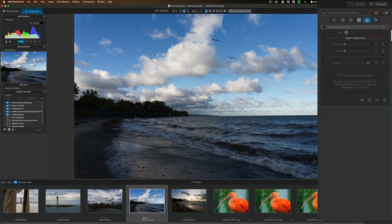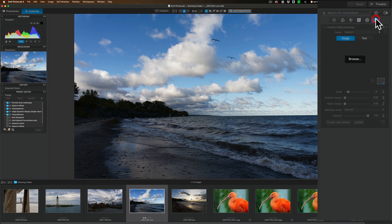Next to that, we have Local Adjustments. And next to that, we have Watermarks and Effects.